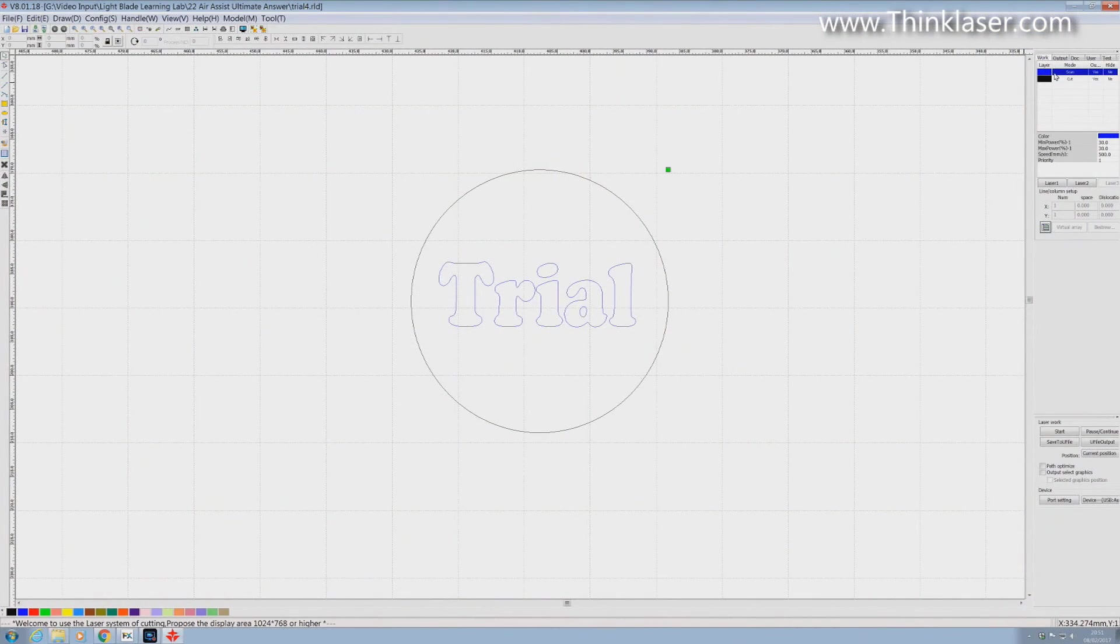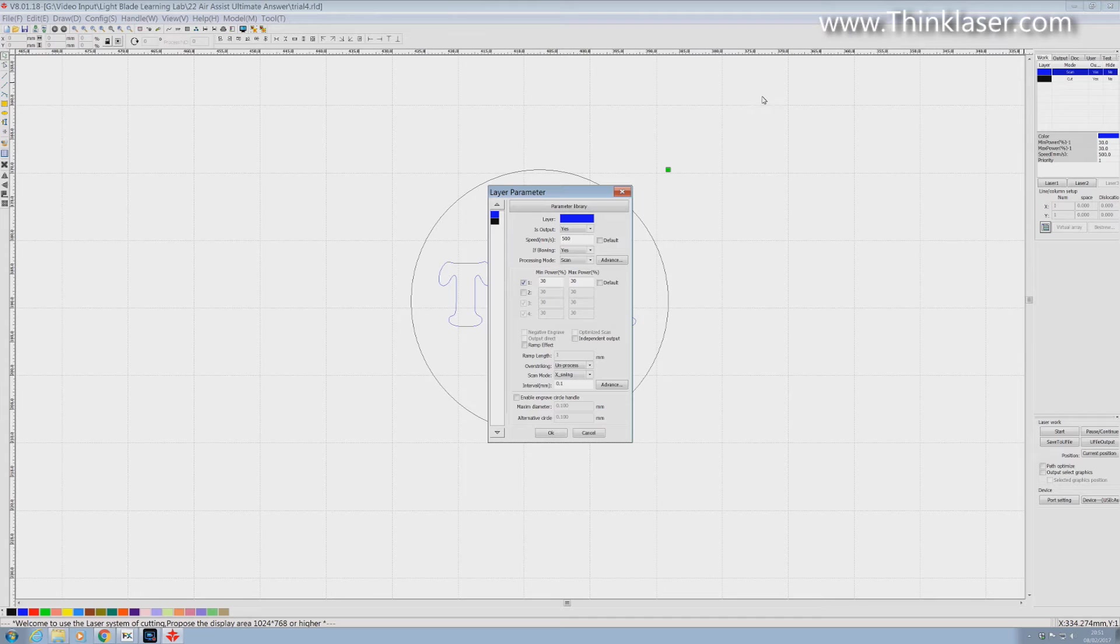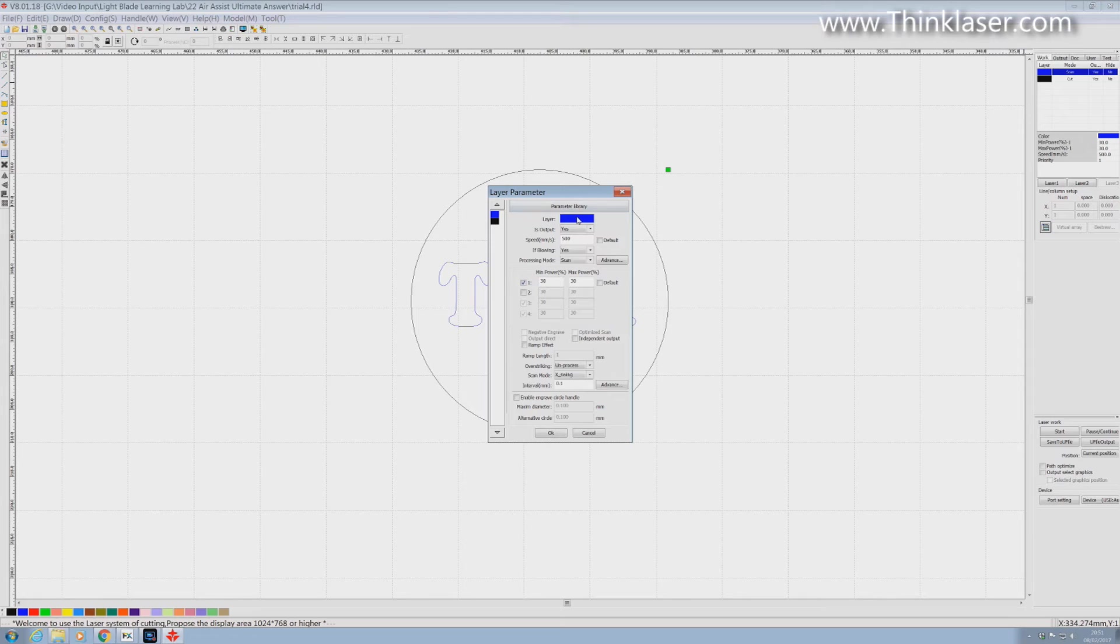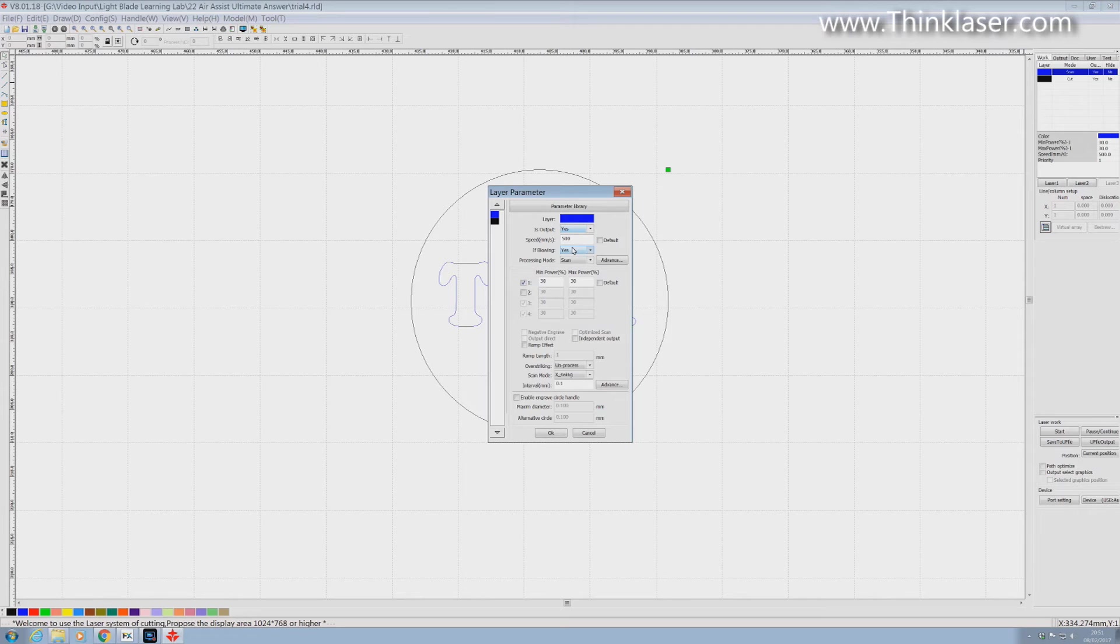Back in RDWorks. And we'll open up the cutting parameters for this particular little project. And if we start from the top we see we're on the scan layer. And it asks the question is output yes. Well we know what that means. Do you want to actually produce a program for this layer or not. And we're going to set the speed as fast as we can. And then we've got this question here.